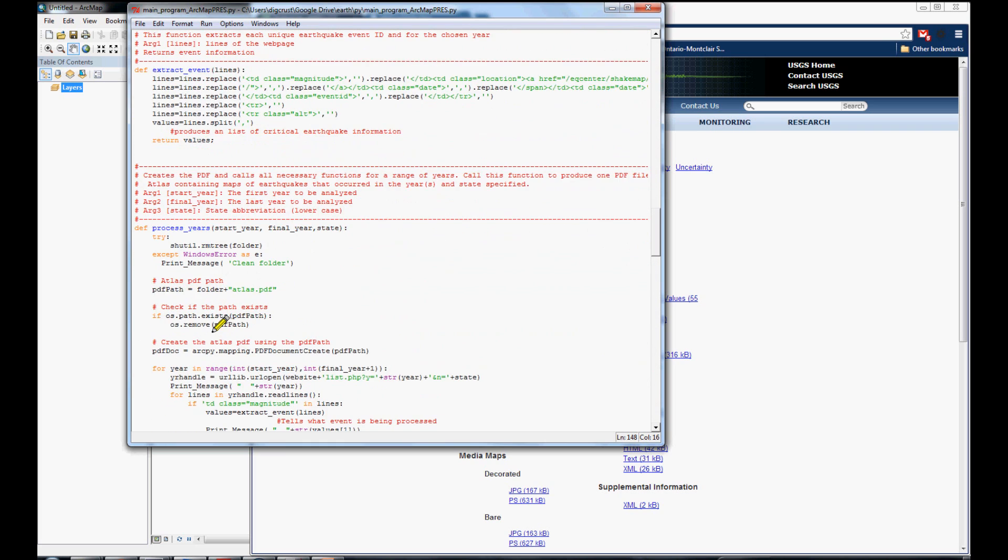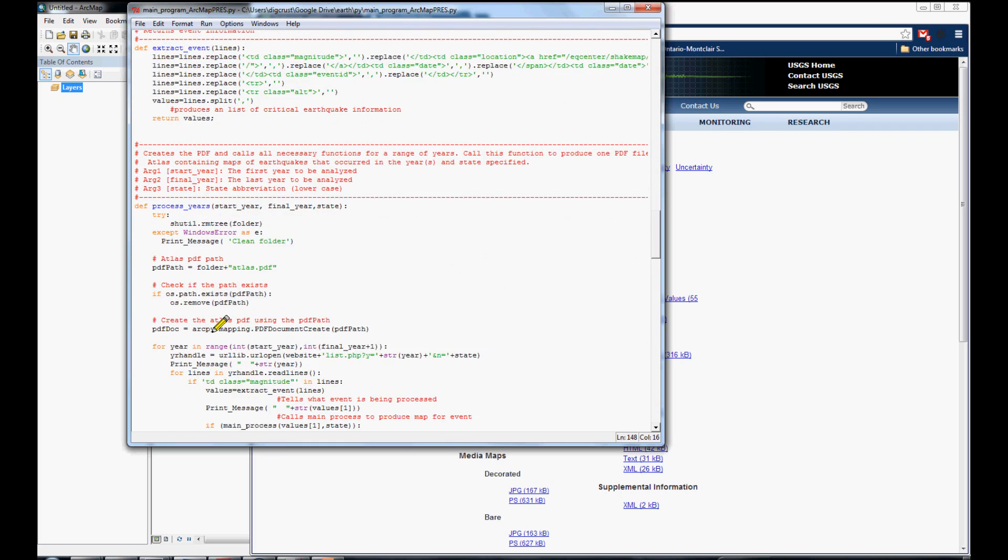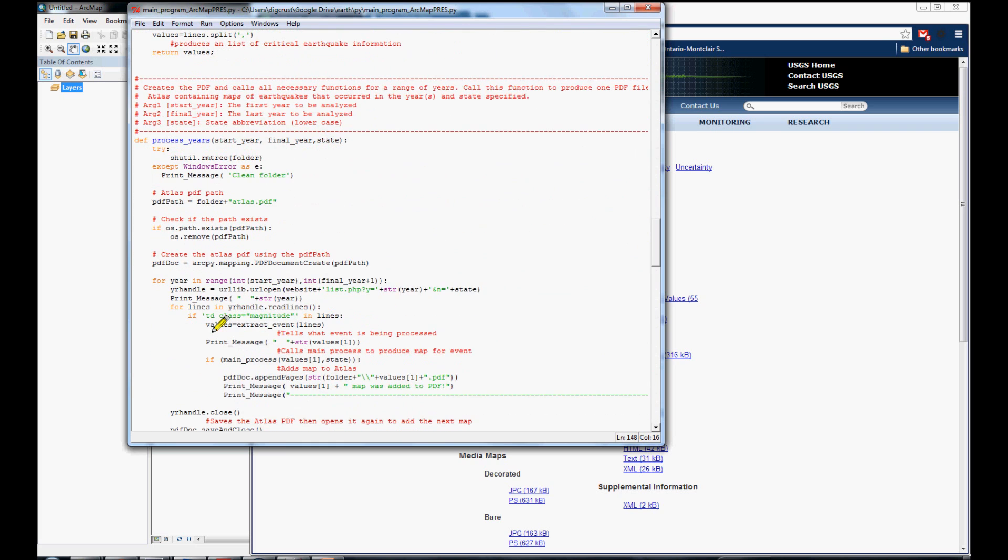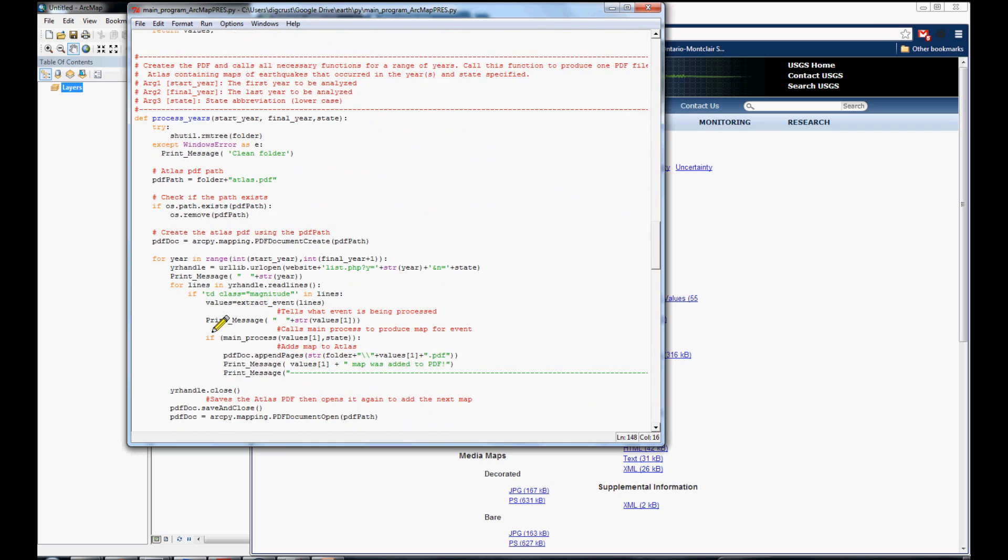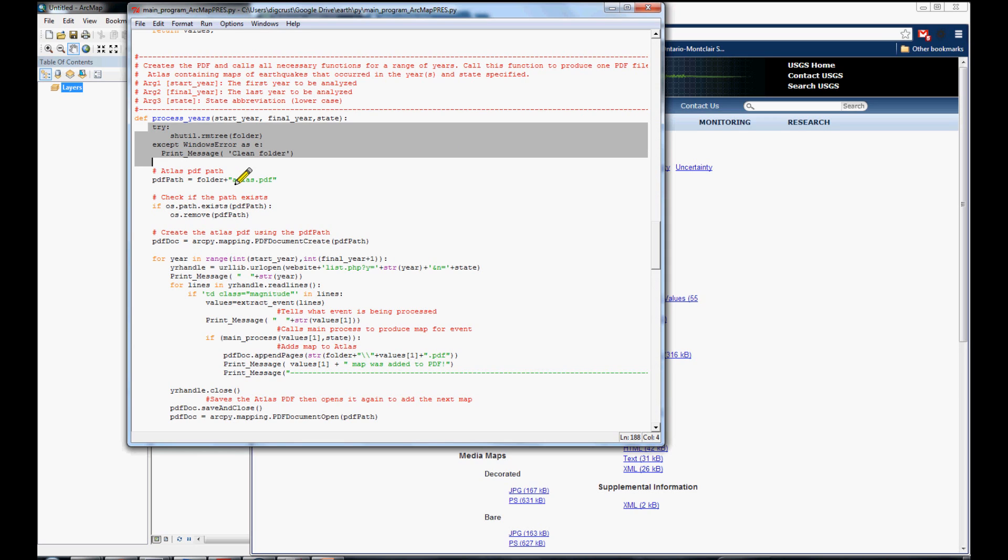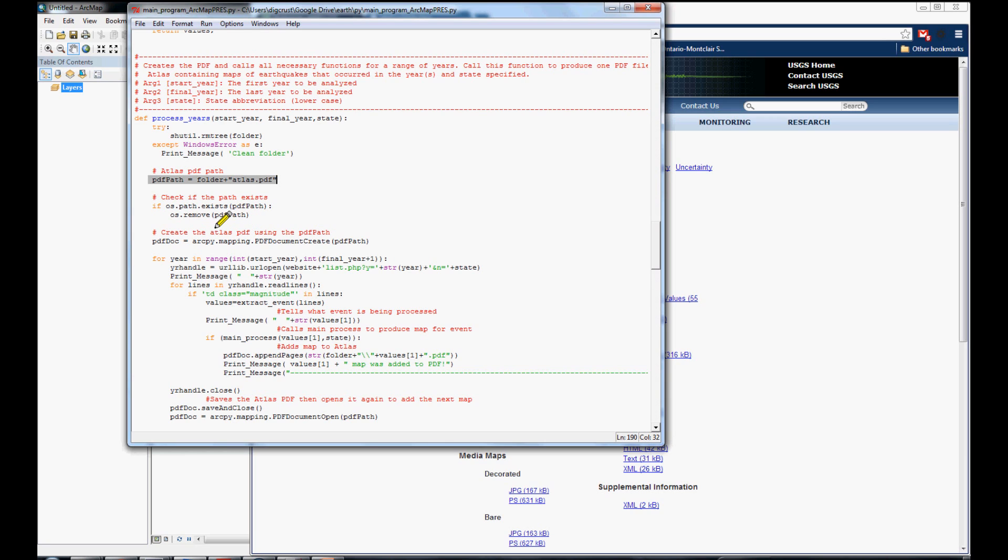Here is the main process that is executed. The first one is to remove the temporal file that was created in the folder. Here is making the setup of the atlas. If the atlas exists, we remove that PDF. And, here is creating the document.